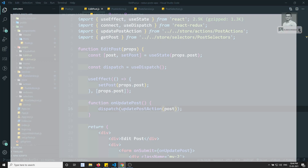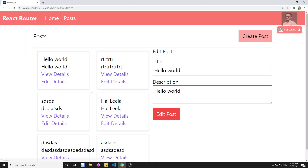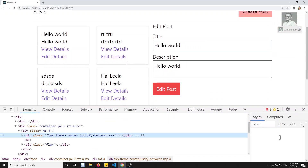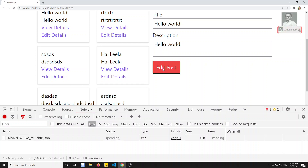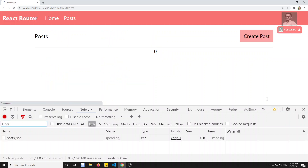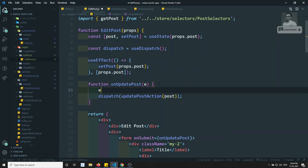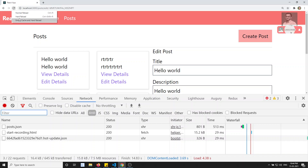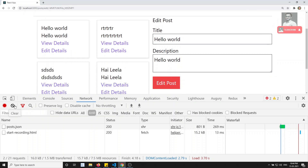Let's refresh and check. We click edit post but the page is refreshing — that's the issue. We need to add e.preventDefault(). These are things already covered in prior videos, which is why I'm moving quickly.